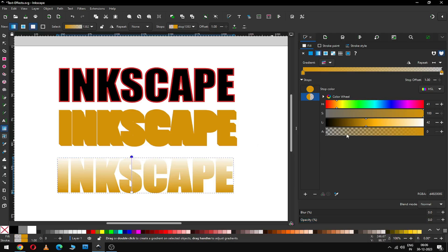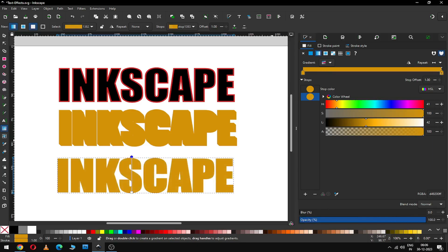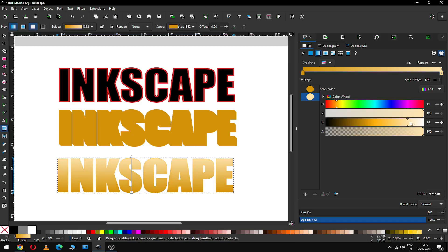Now you can apply gradient color on this object. Edit the gradient. Select this node and change the color — first we have to remove transparency, then change the shade of this node.